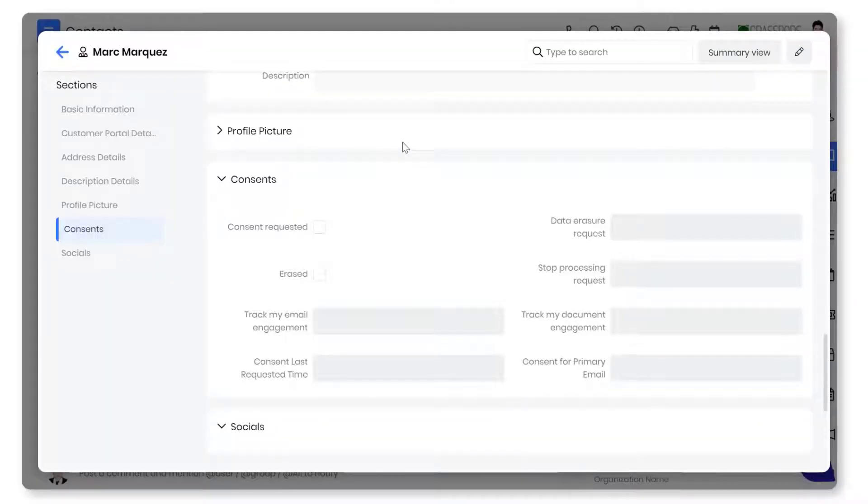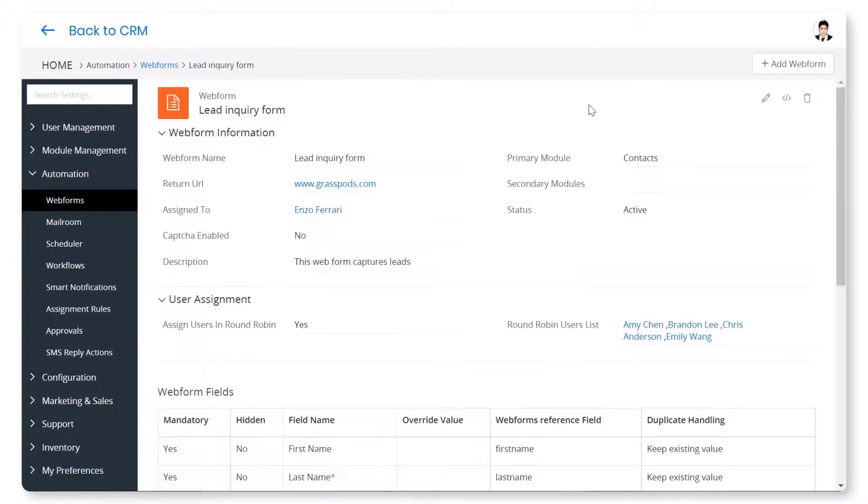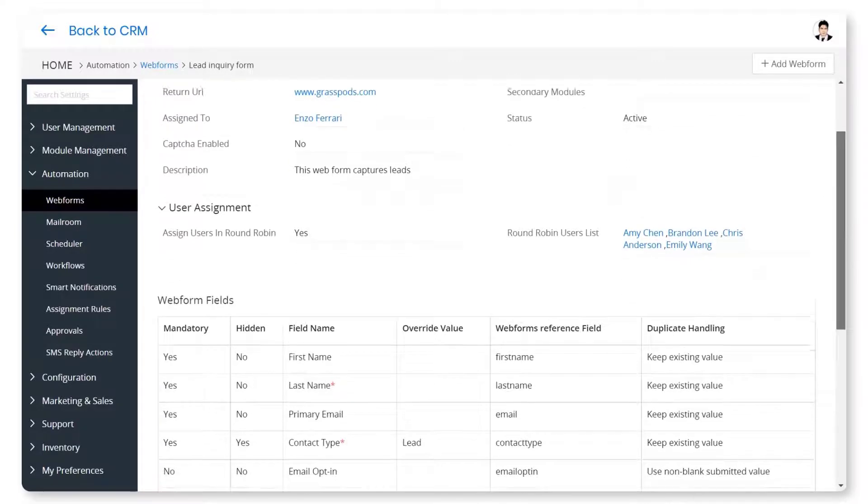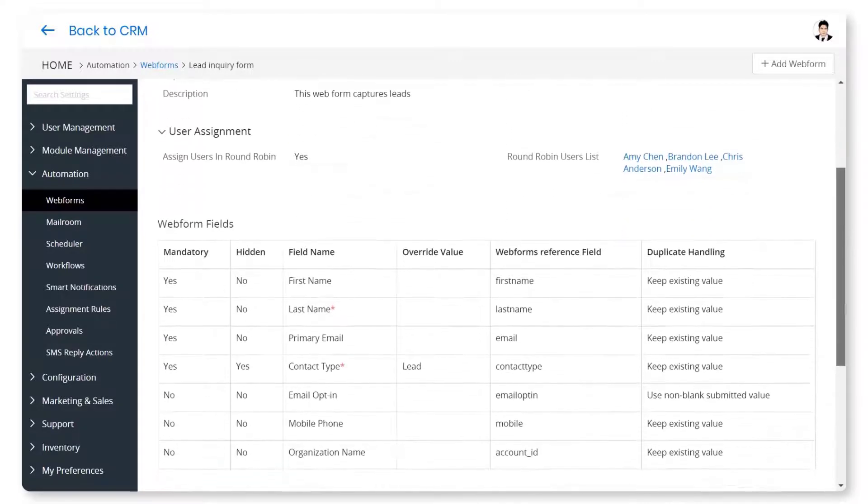Watch this video to learn more about Contact Management in VTagr CRM. You can capture leads and contacts from websites and social media. Use web forms to translate website visitors to leads and contacts.